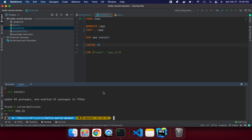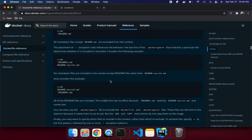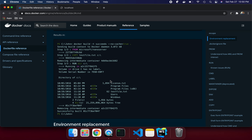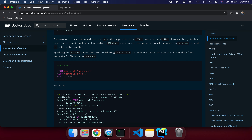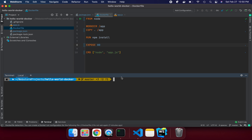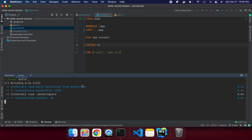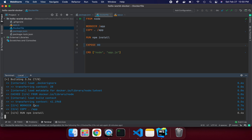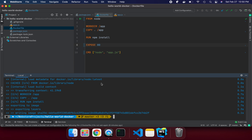Now let's build the image. According to Docker instructions, we run 'docker build .' to build the Docker image. Let's run it: 'docker build .' in my current folder, which is the hello-world-docker folder. This will execute all the steps in our Dockerfile.